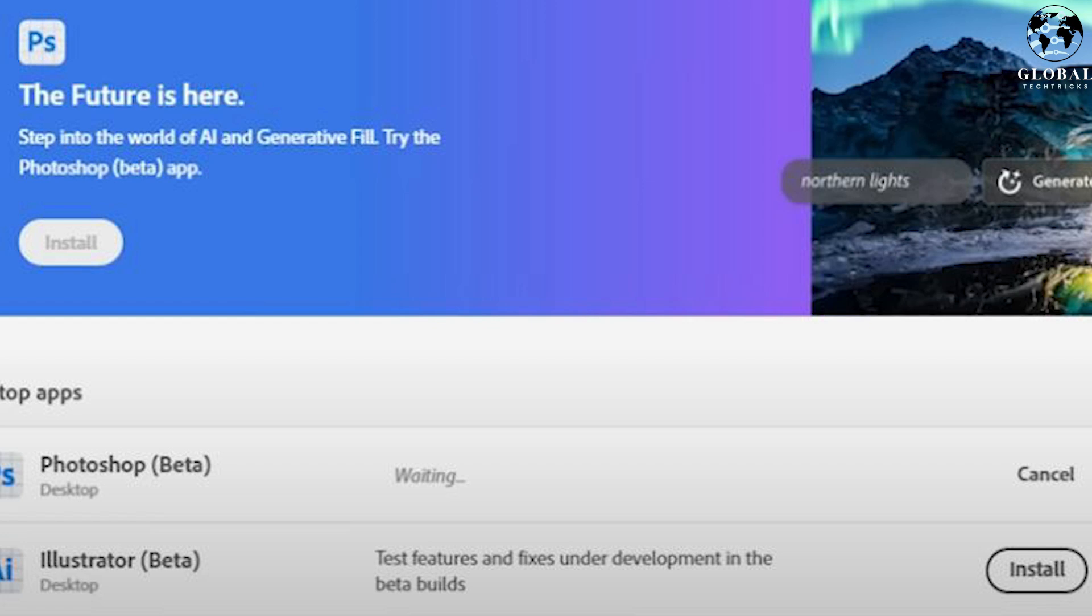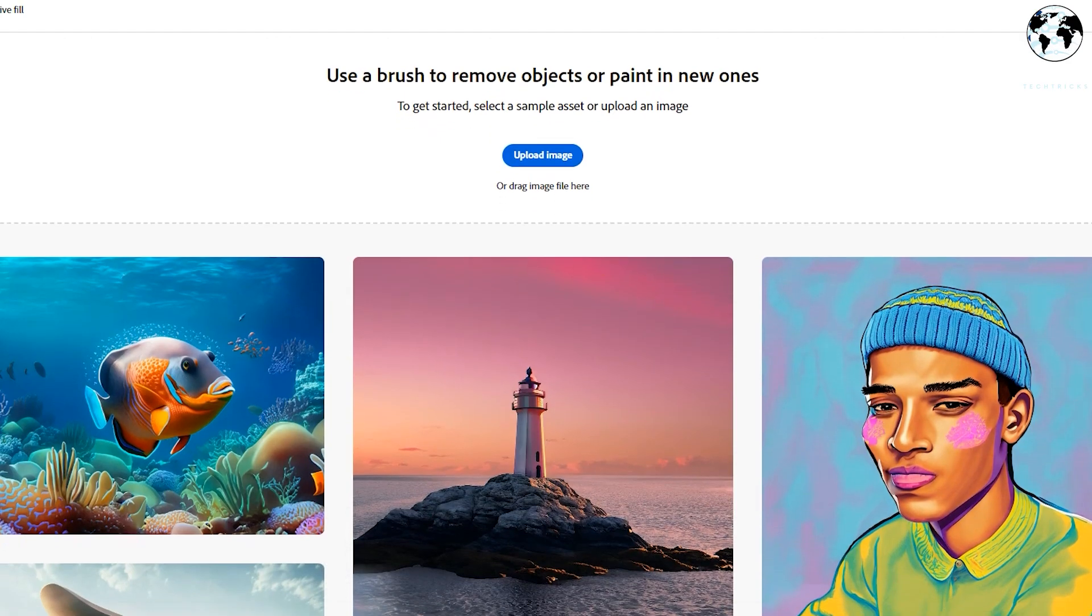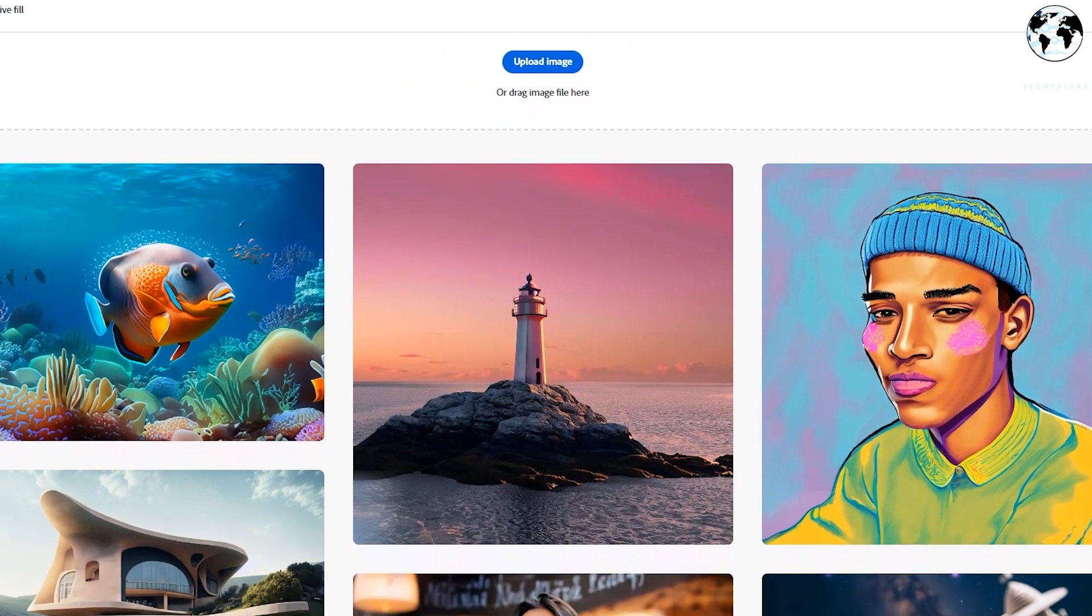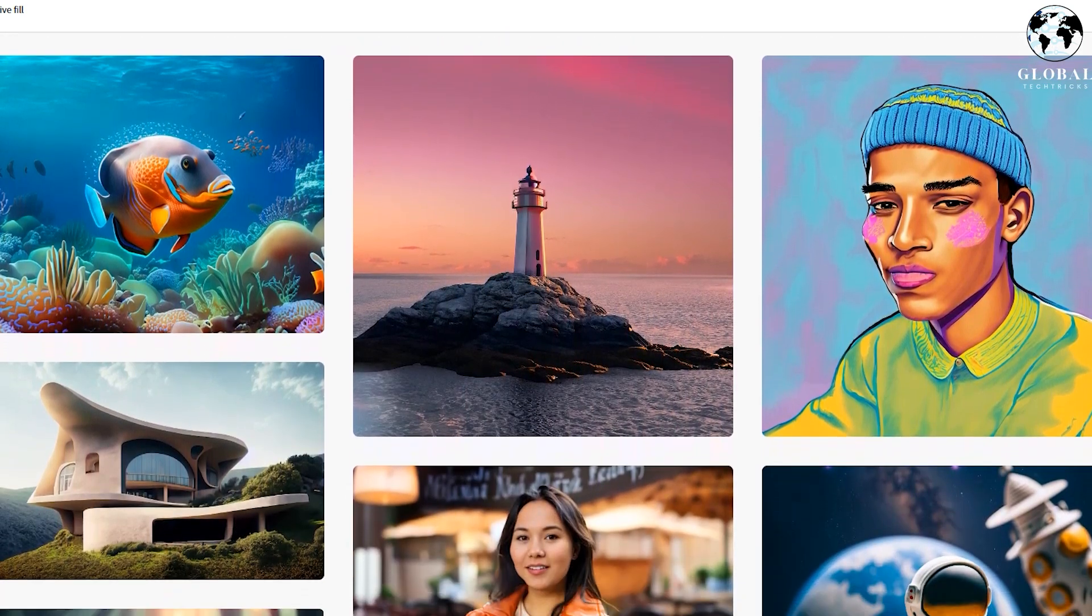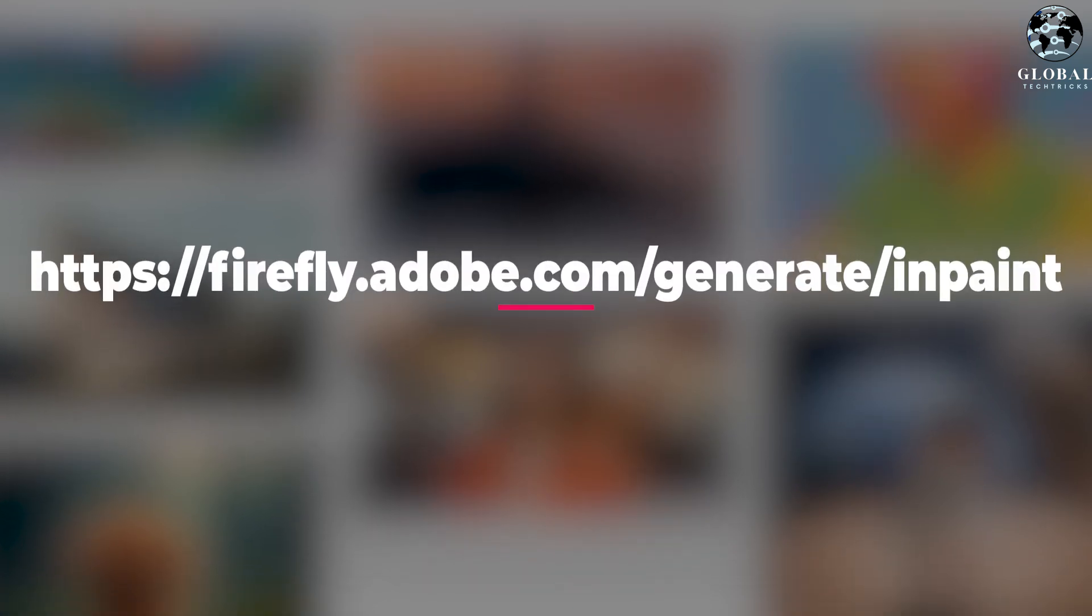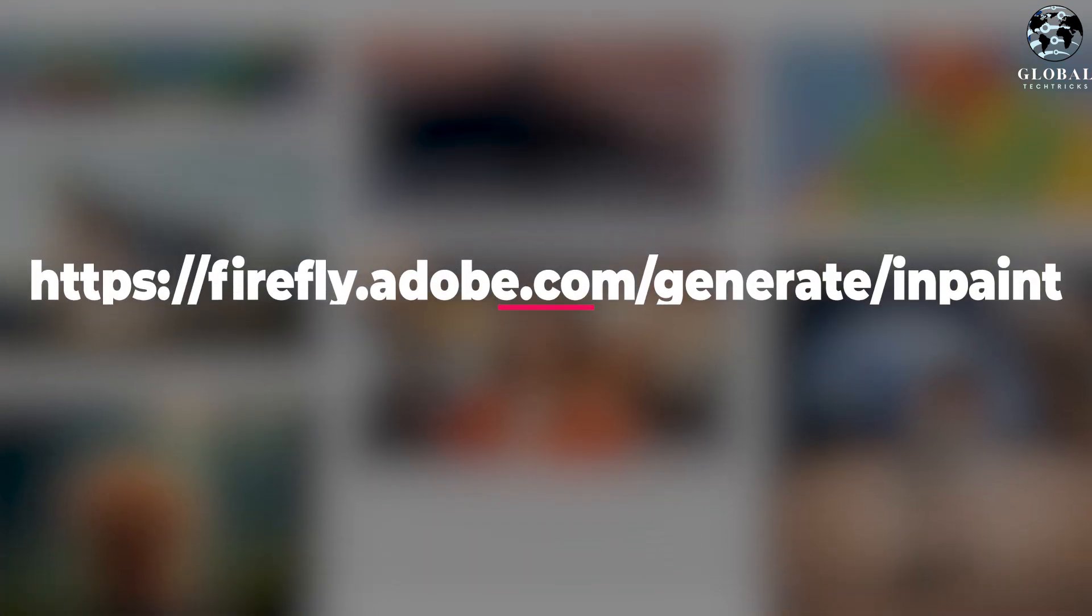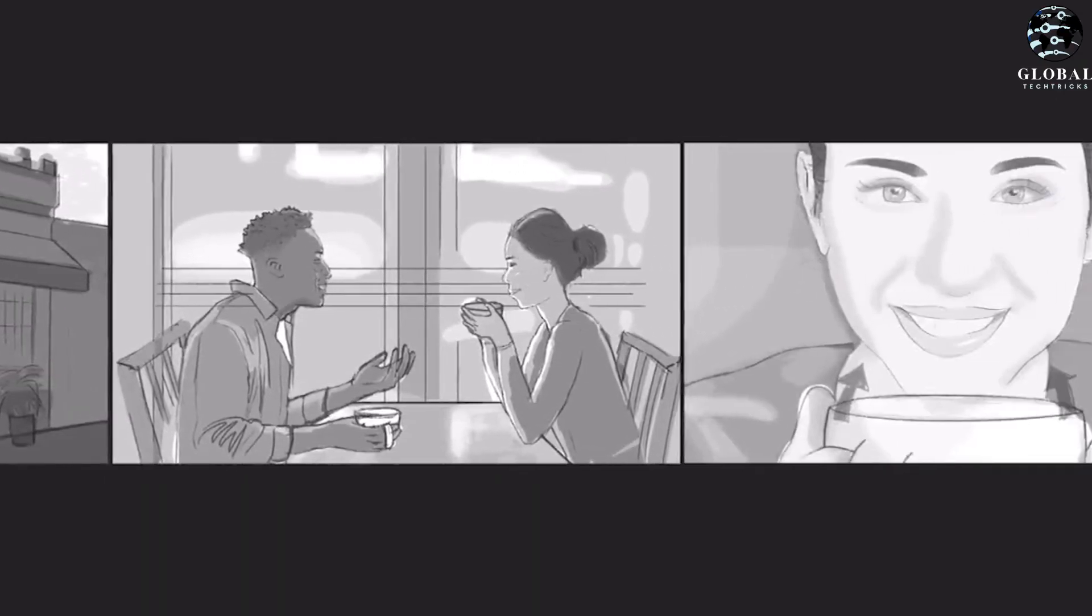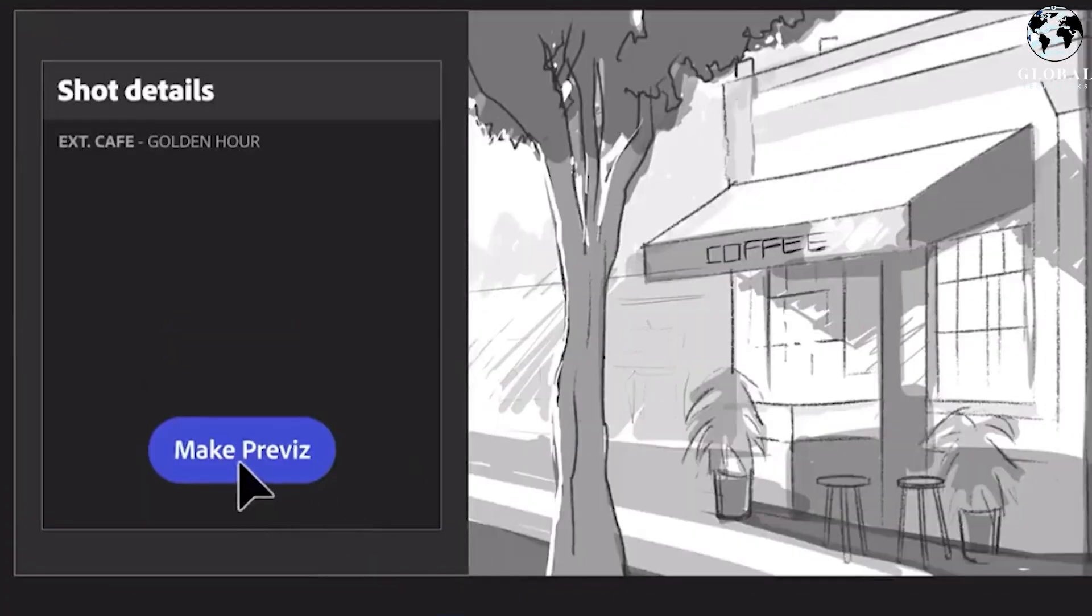In the event of facing difficulties installing the Beta version of Photoshop, you must prefer an alternative method. There is an online option available to access and utilize the Generative Fill tool. By visiting the website firefly.adobe.com/generate/inpaint, you can test and explore the capabilities of the tool without the need for local installation.